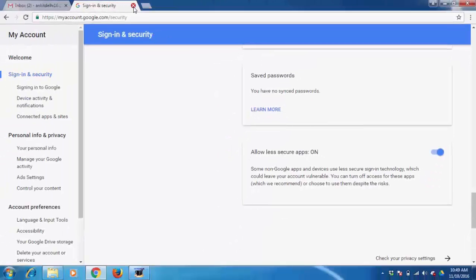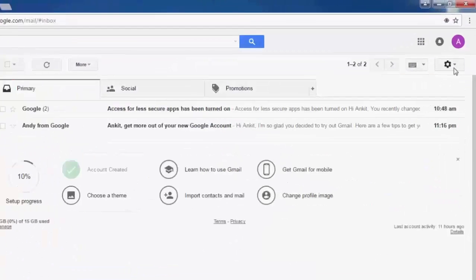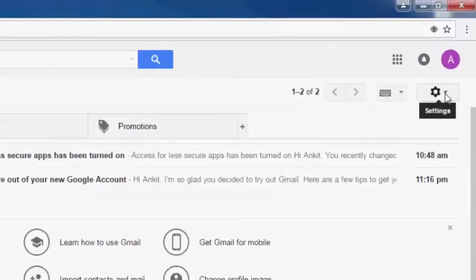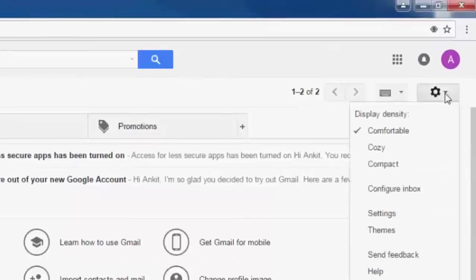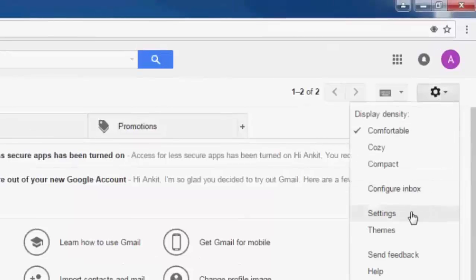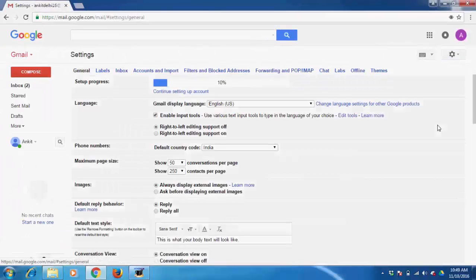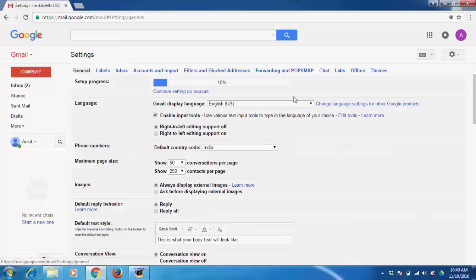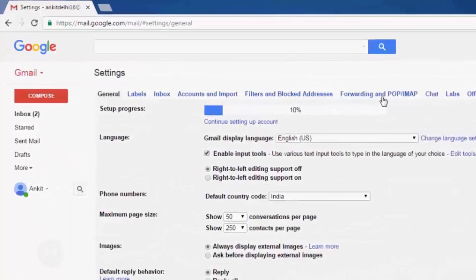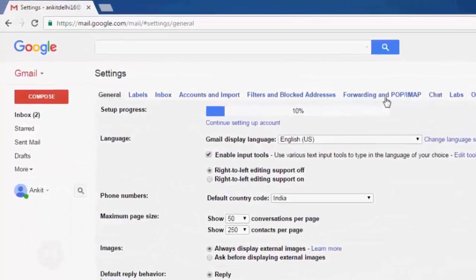Now we need to go to settings, click on settings again, click on forwarding and POP/IMAP.